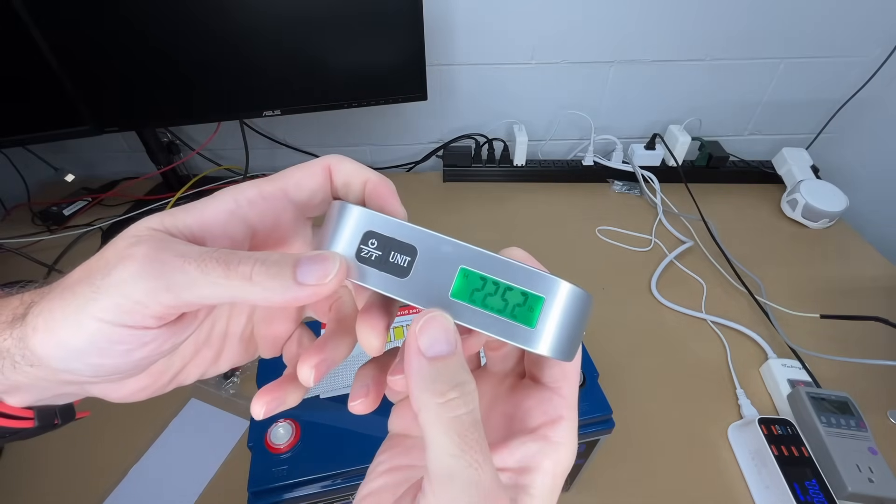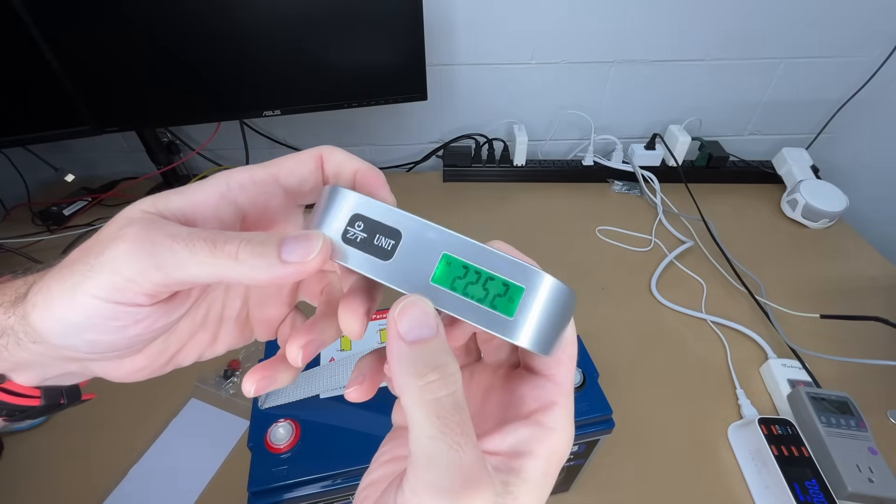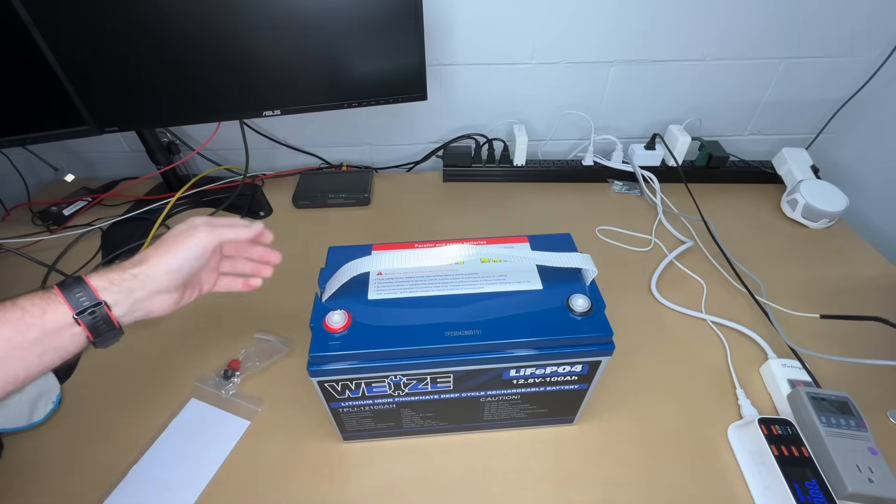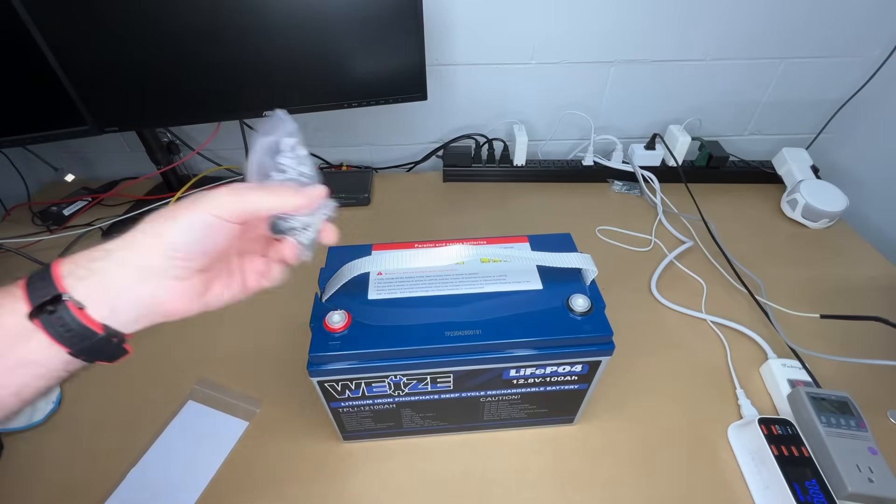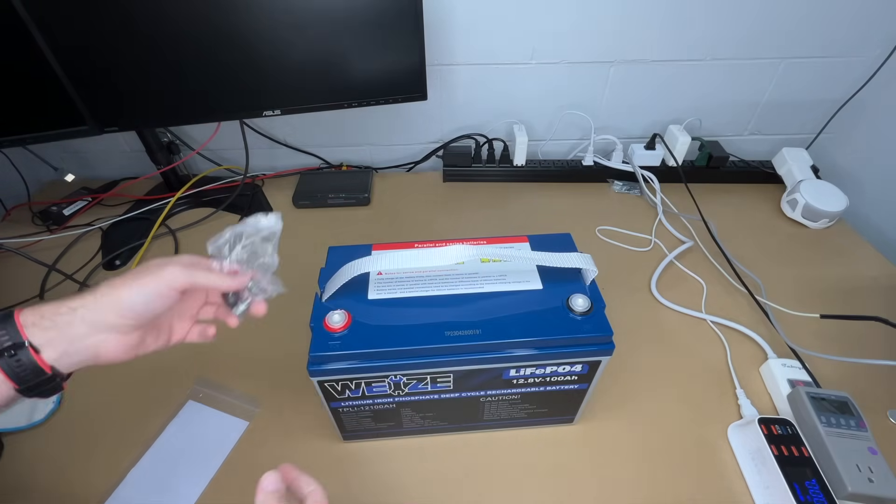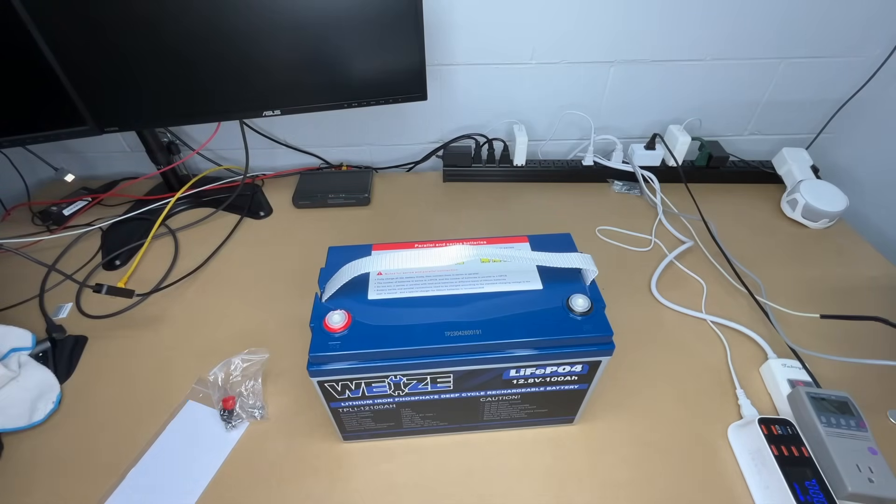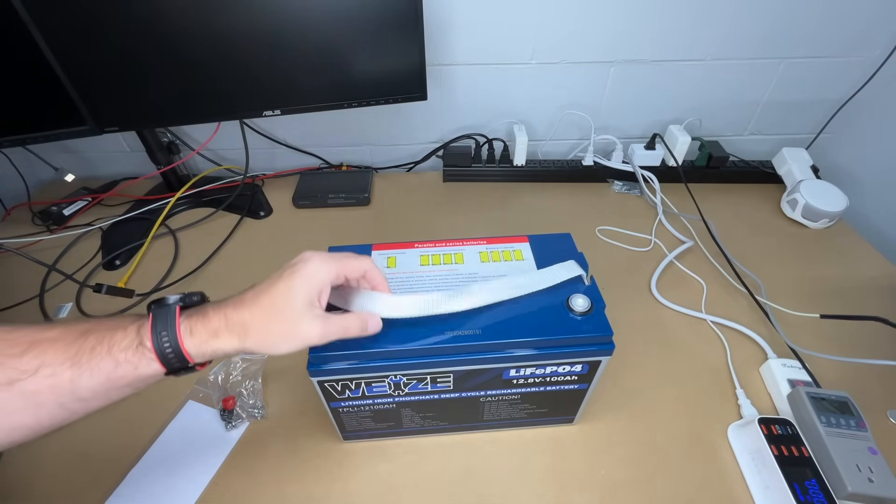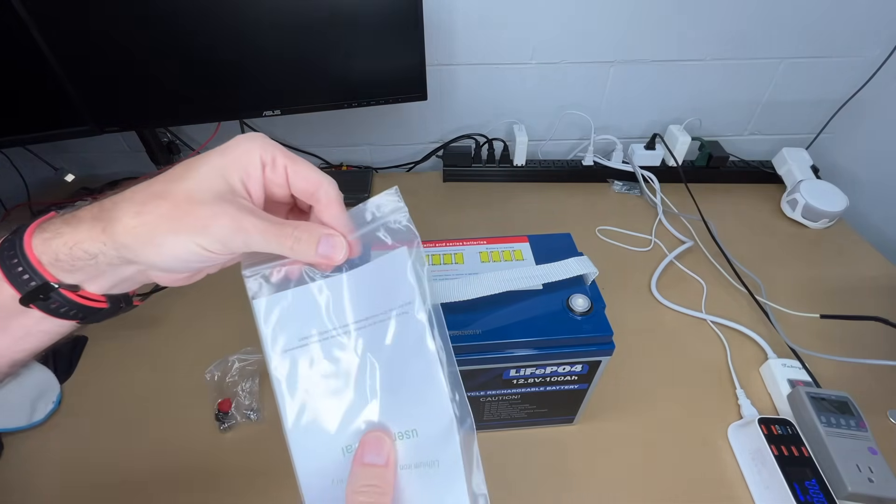I got 22.52 pounds. If you're counting grams, I don't have the bolts on there, but I'd say that's pretty accurate. Let's take a quick look at the manual.